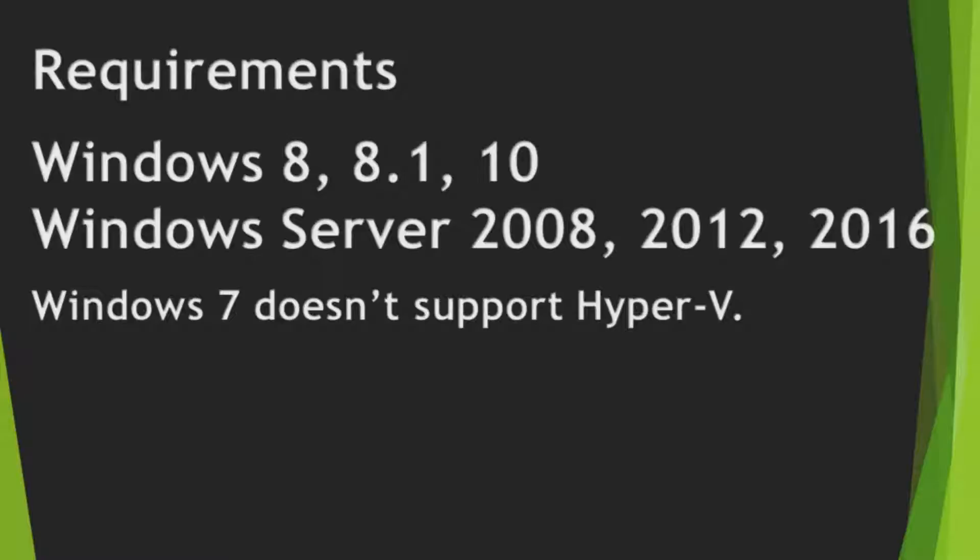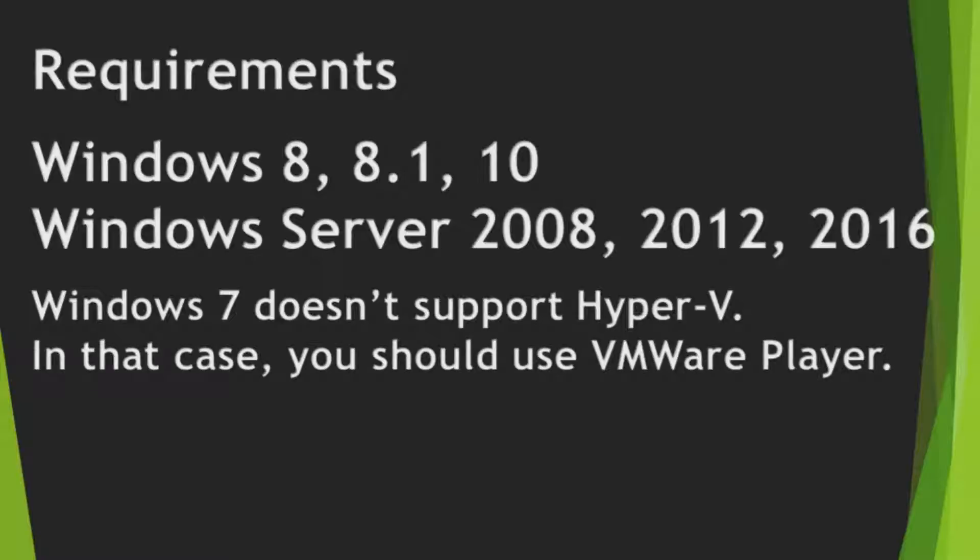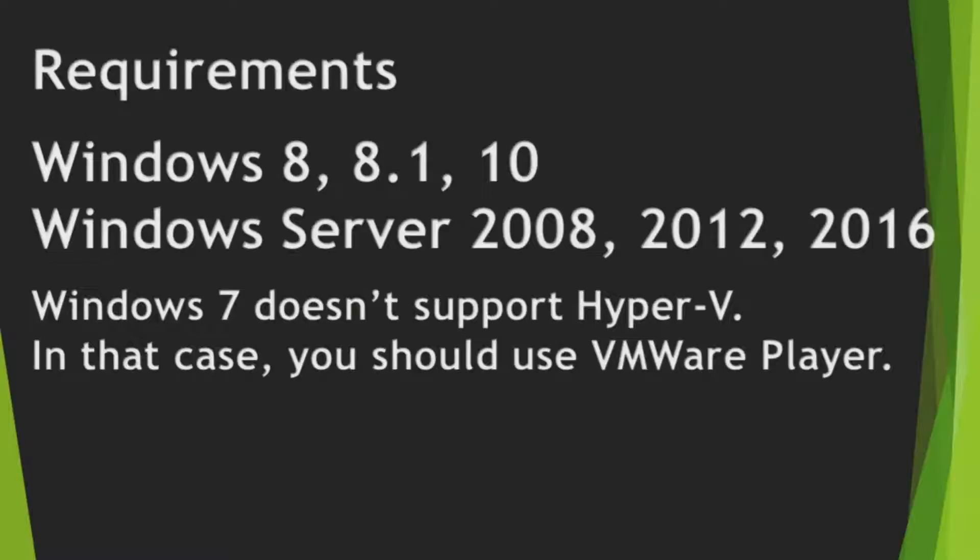Because Windows 7 doesn't support Hyper-V. If you use Windows 7, you should use VMware Player. If you use one of these OSs, you can use Hyper-V to install Ubuntu. Okay, let's get started.